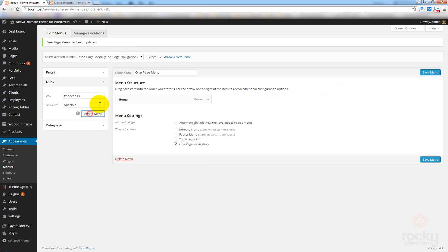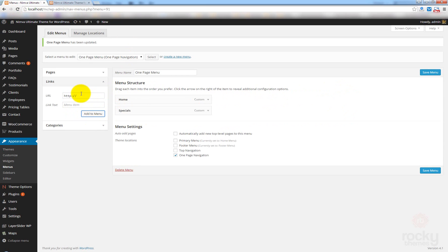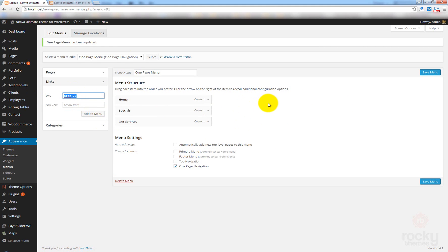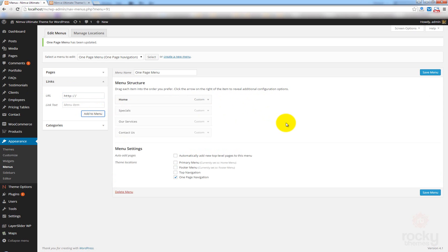Let's add Services. Call this Our Services and add to Menu. And finally, let's add Contact. And maybe contact us. Add to Menu. Save Menu.